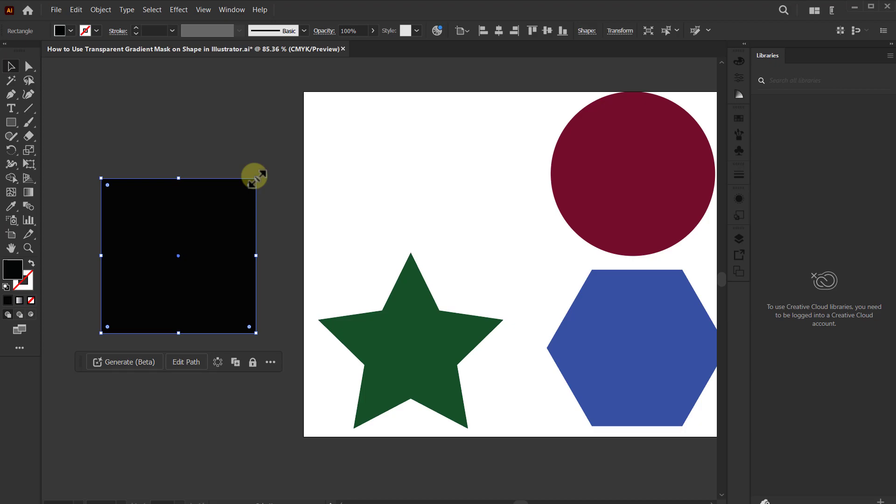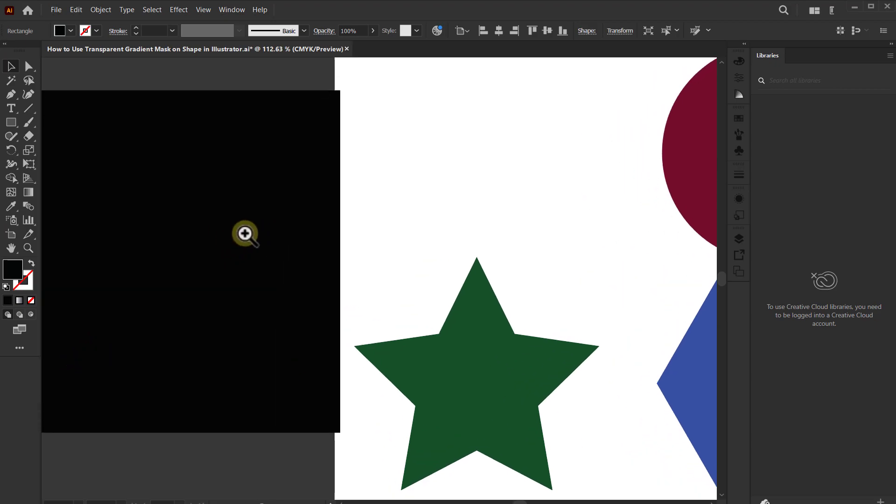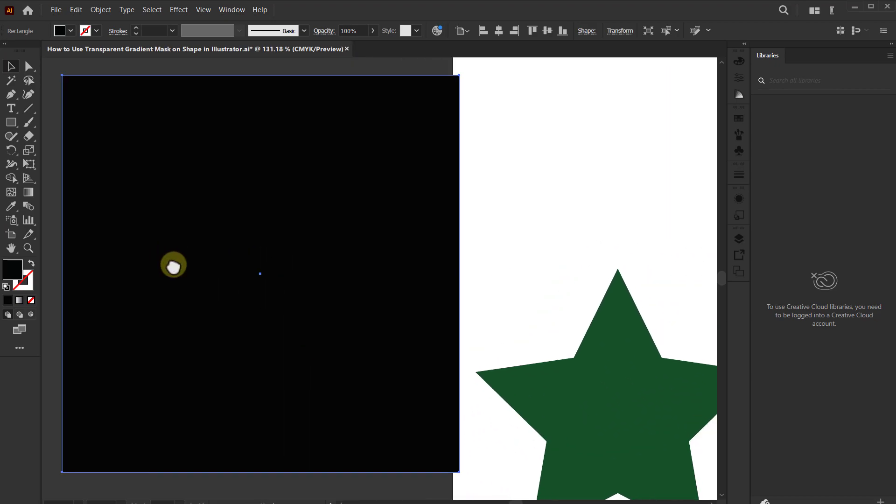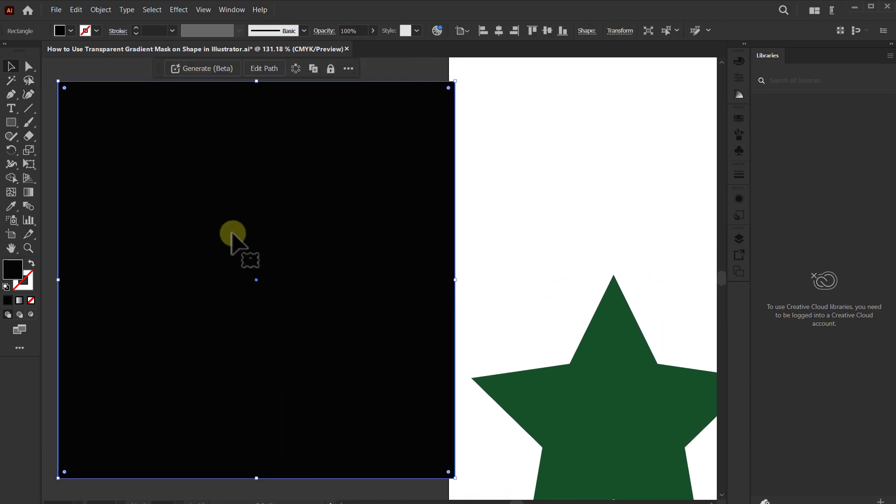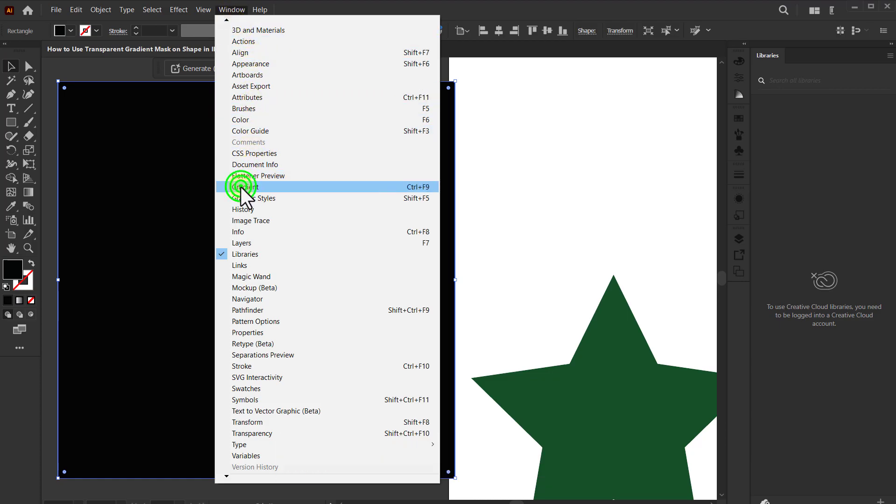First of all, go to the Window from the menu bar and click on Gradient.